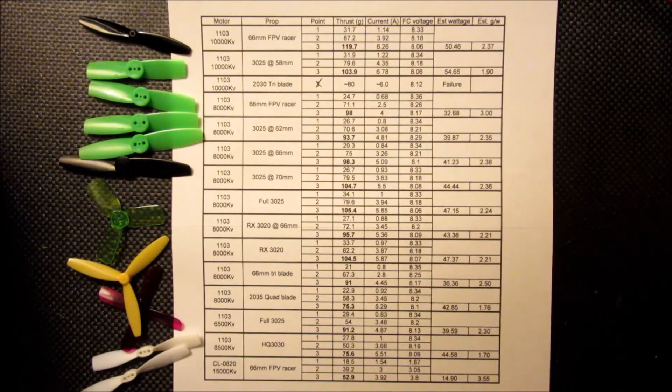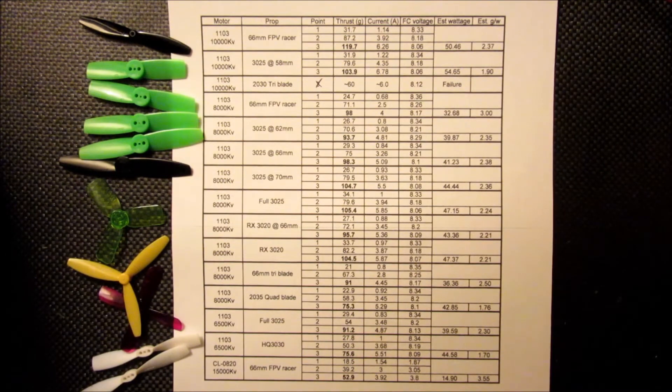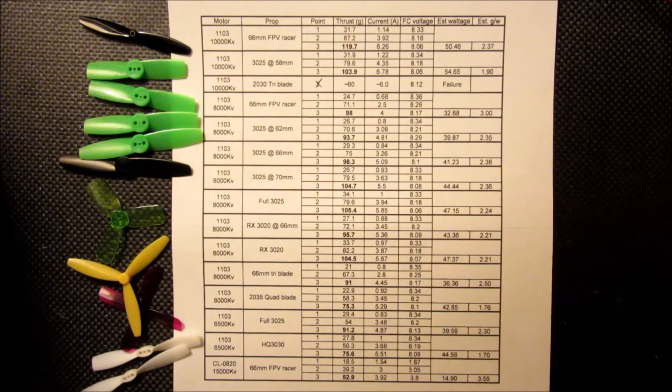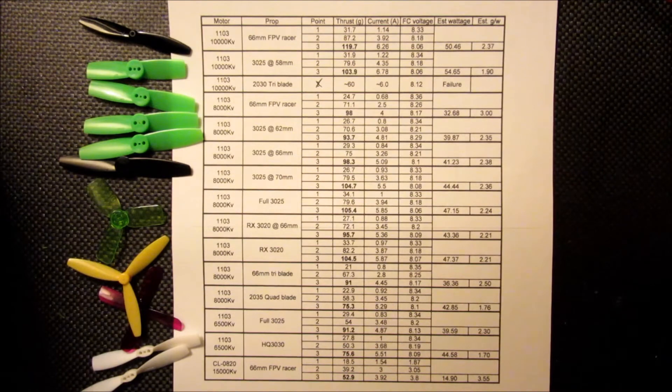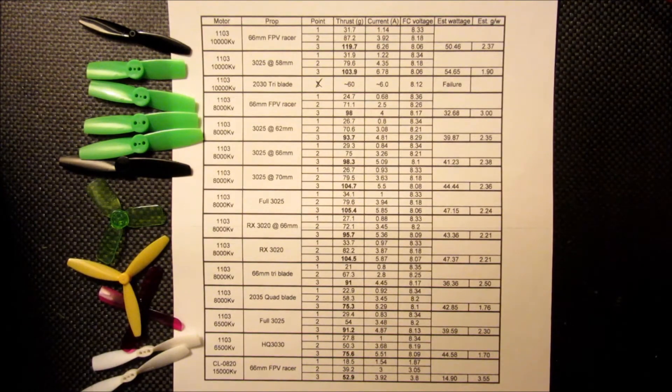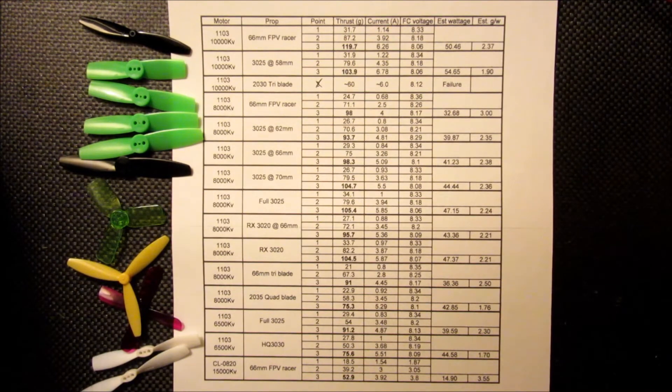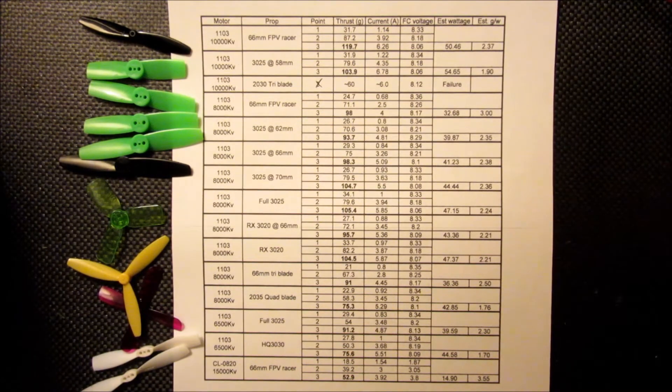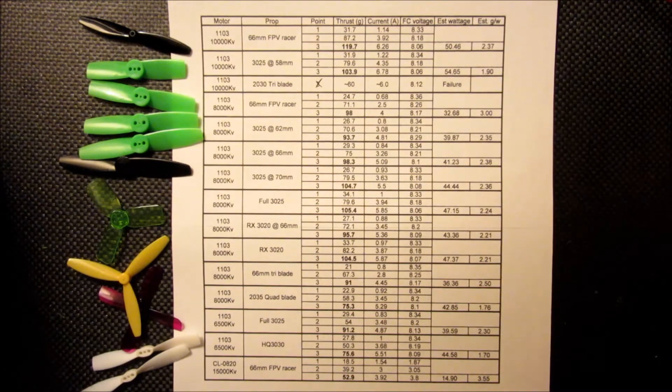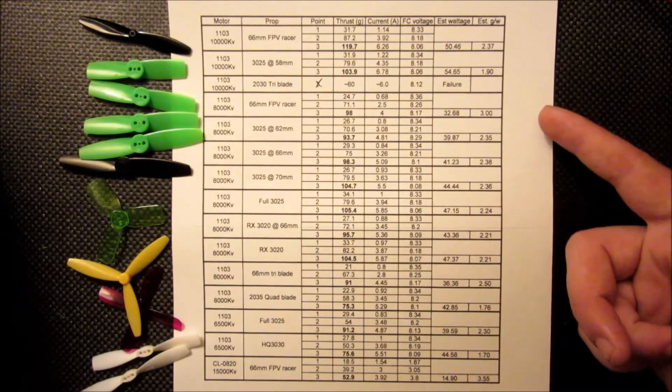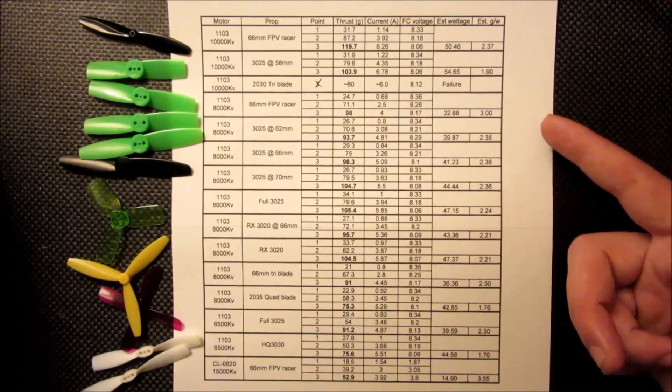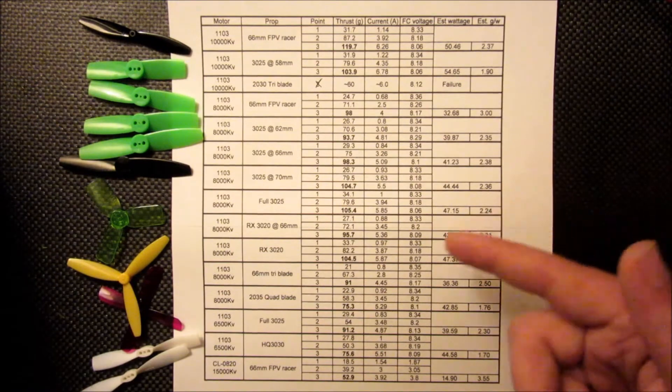So, again, probably if you're looking to maximize thrust, the original combo that I tested on the 10,000 KV with the 66mm FPV racer prop is the best. And if I was going to run these 1103s, I'd personally be running the FPV racer as well.